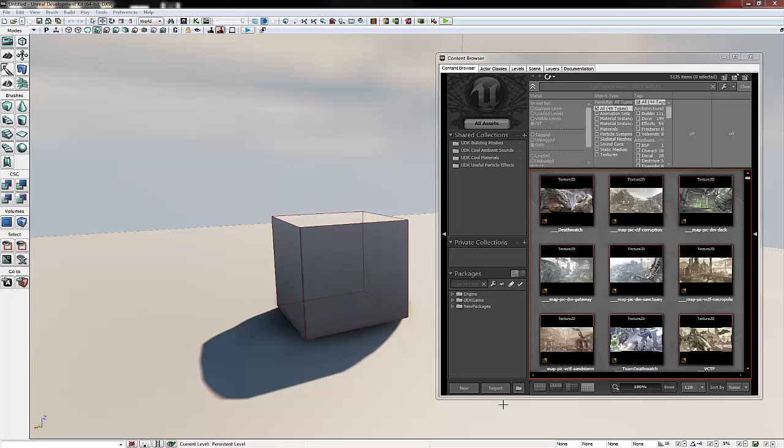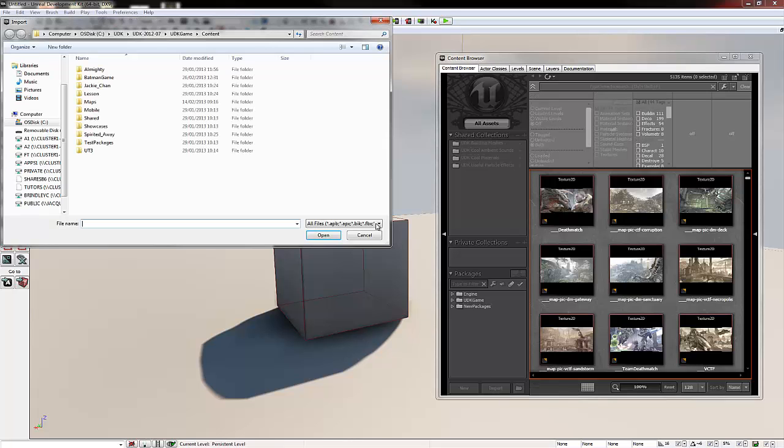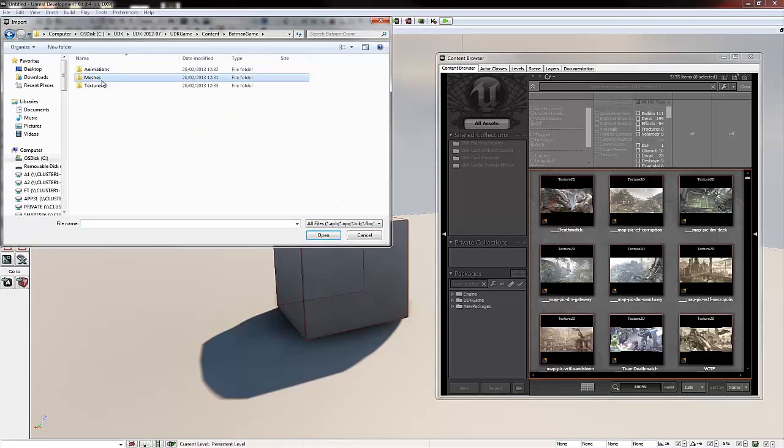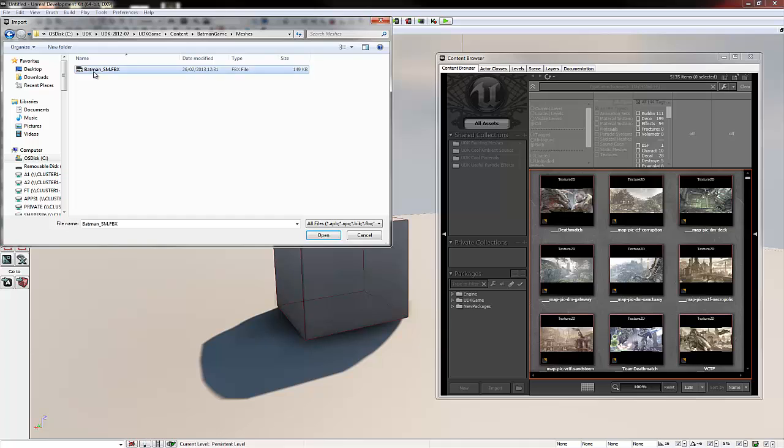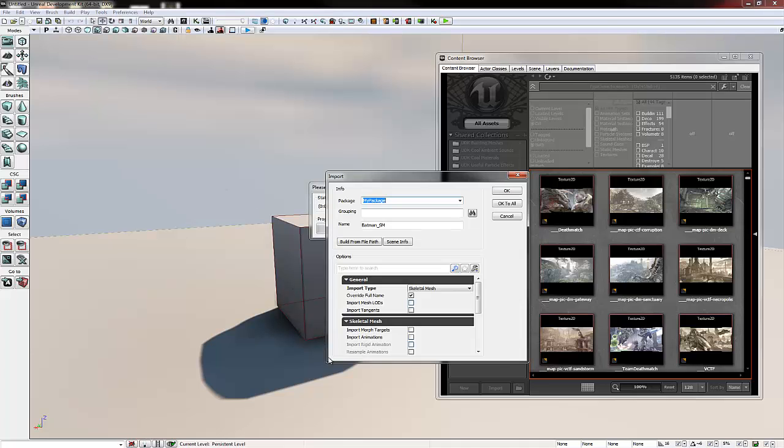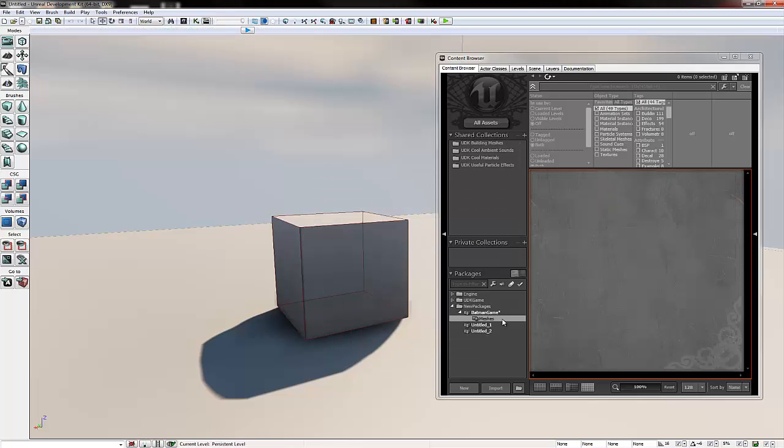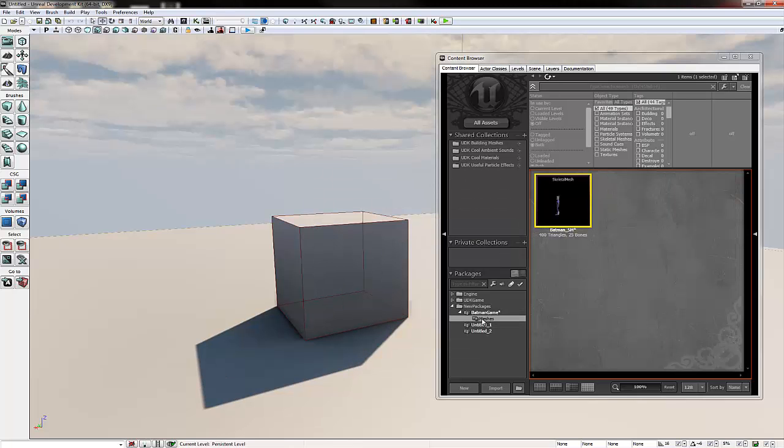I have UDK open here and with the content browser open I'm going to click import and navigate to batman game. The mesh is batman underscore sm and now you know it works because in the import type it says Skeletal Mesh. We're going to change the package name to batman game and we're going to change the grouping to meshes. I will keep the name the same and then click ok and then this will appear here.